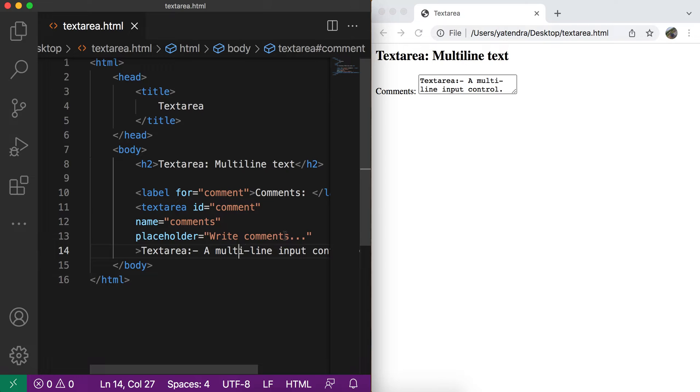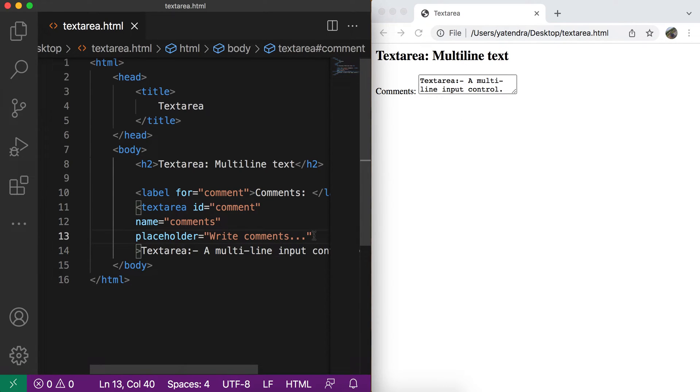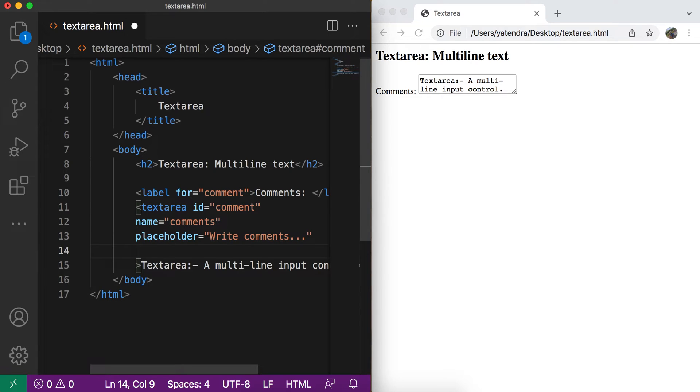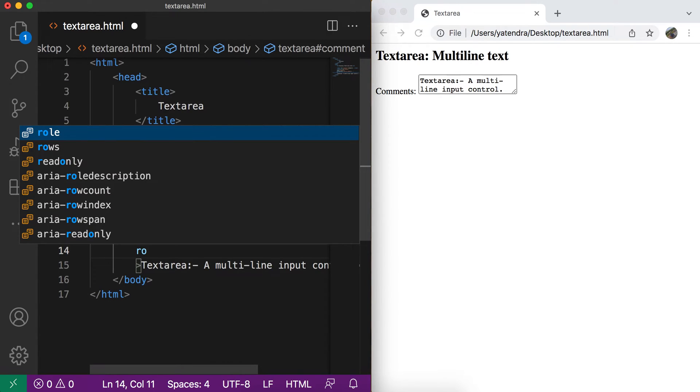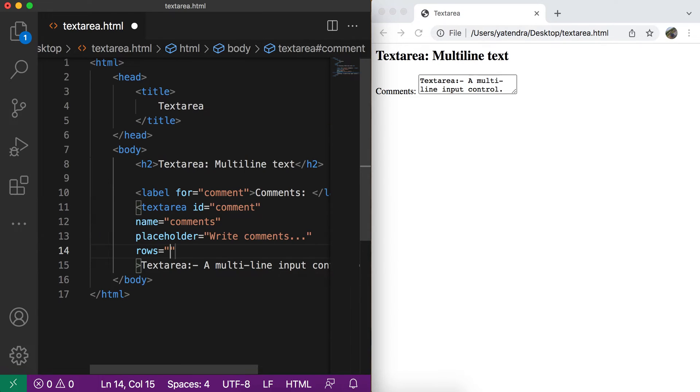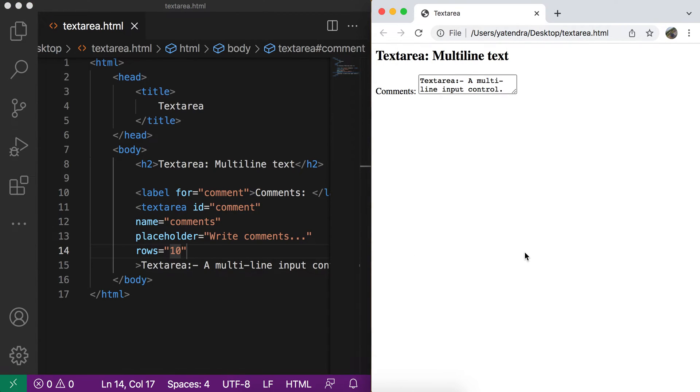You can also manage the width and height of the text area by using the attributes rows and columns. With rows, you can set the height of the text area. Let me give the rows 10. Go to browser, refresh. You can see now the height of this text area will be 10 rows.